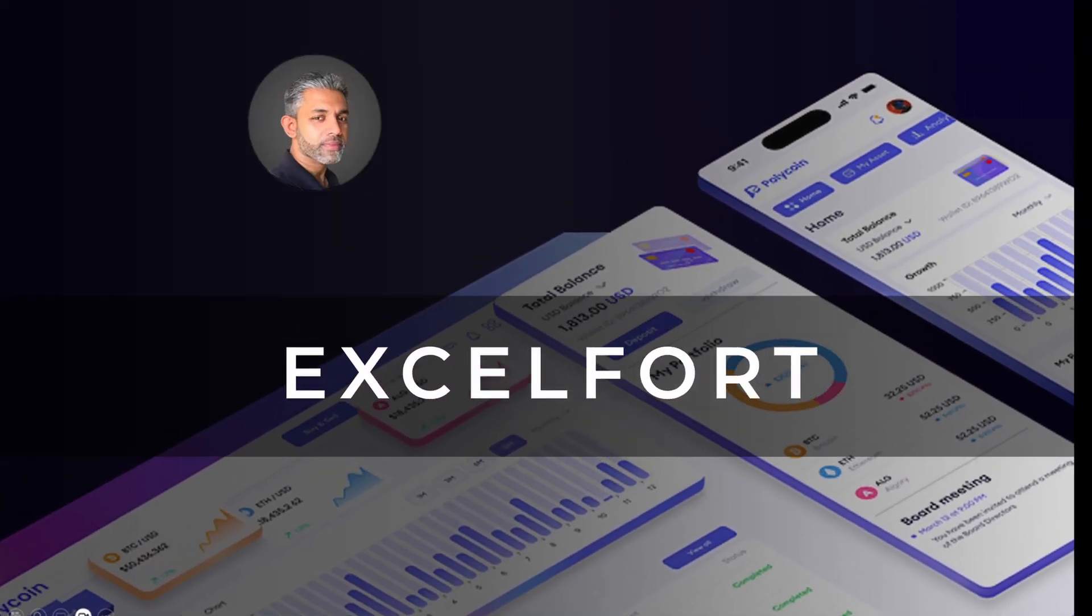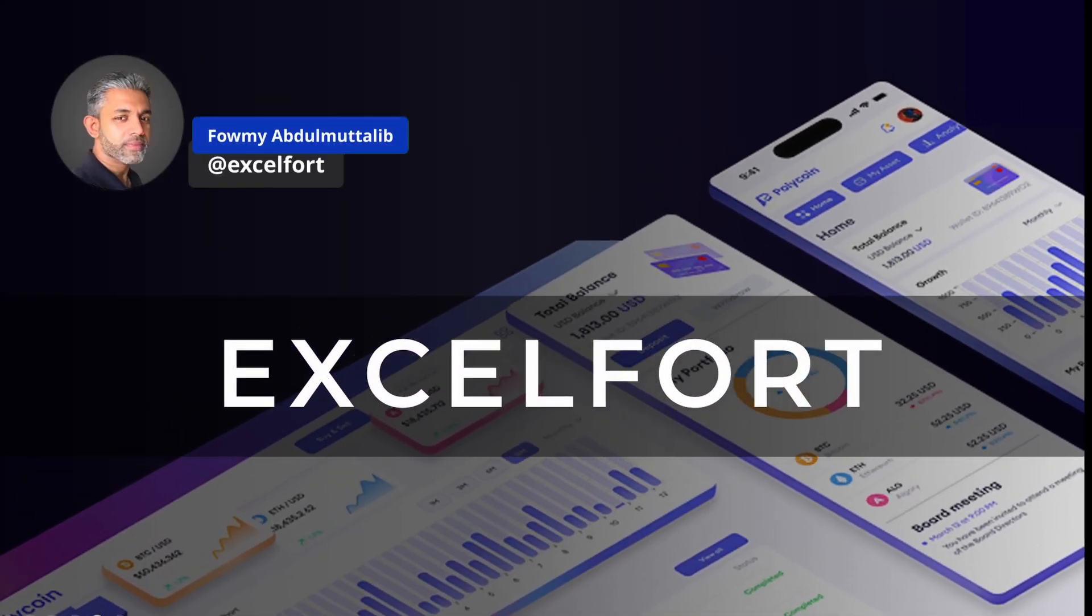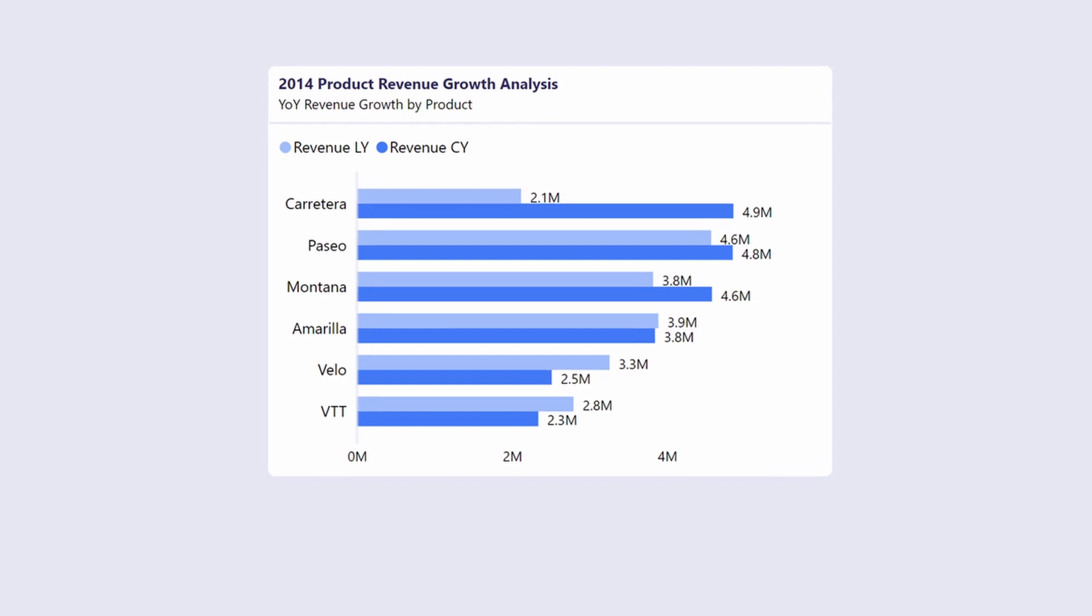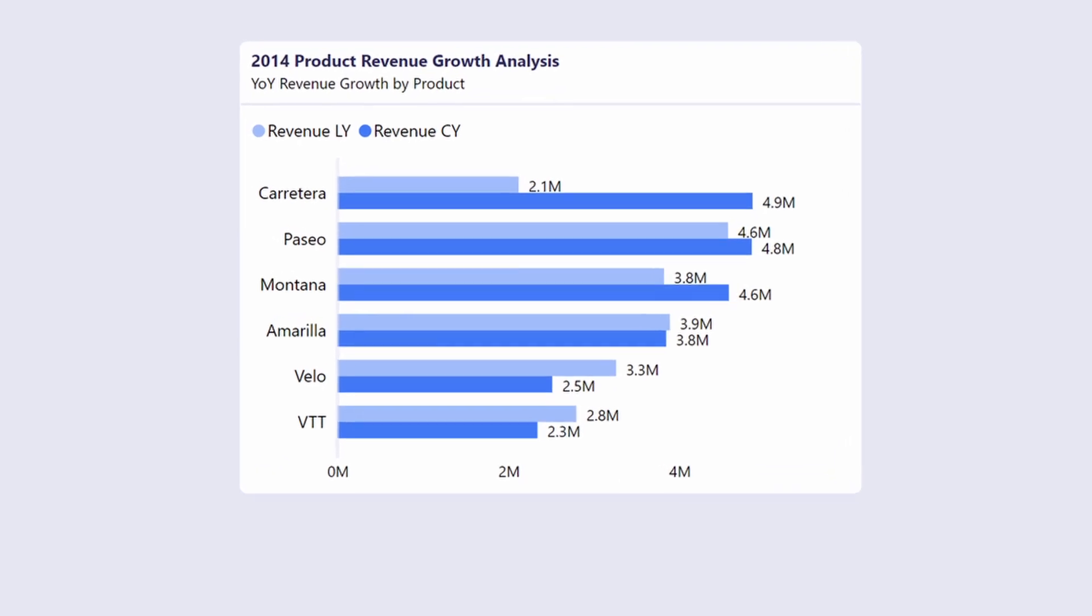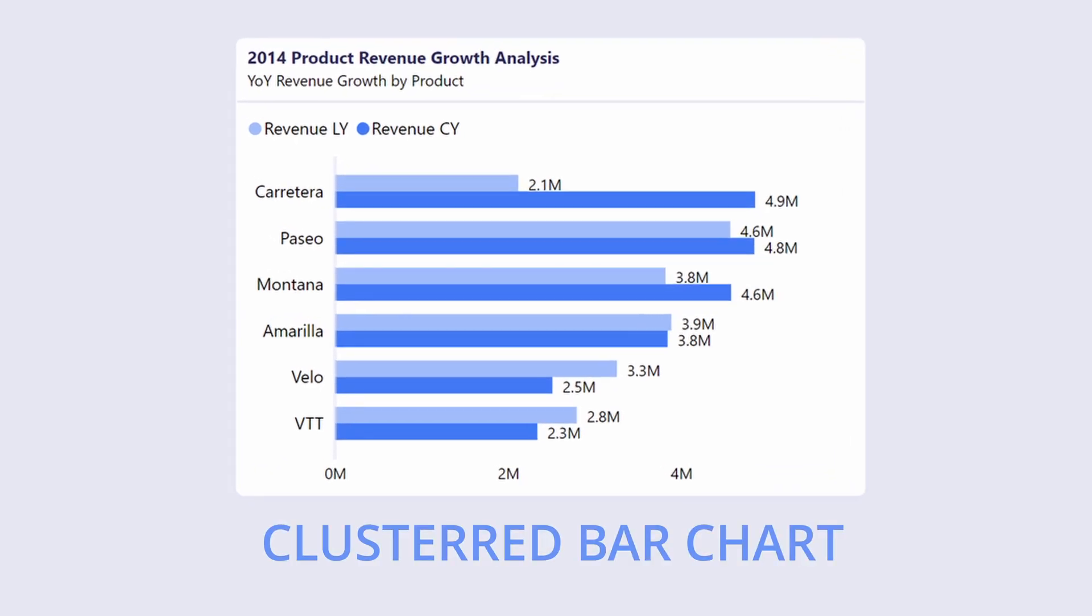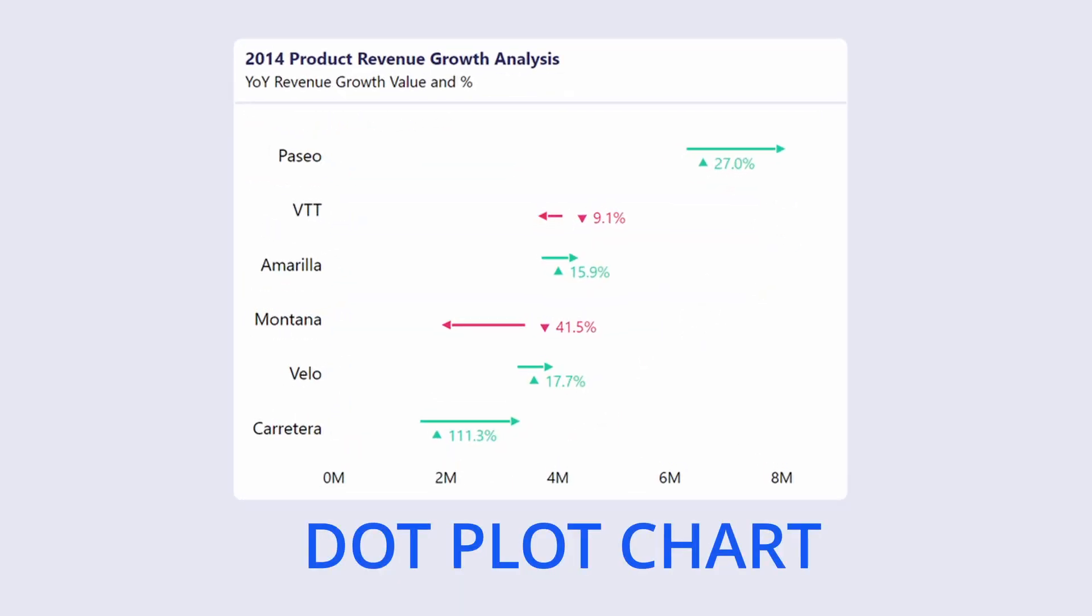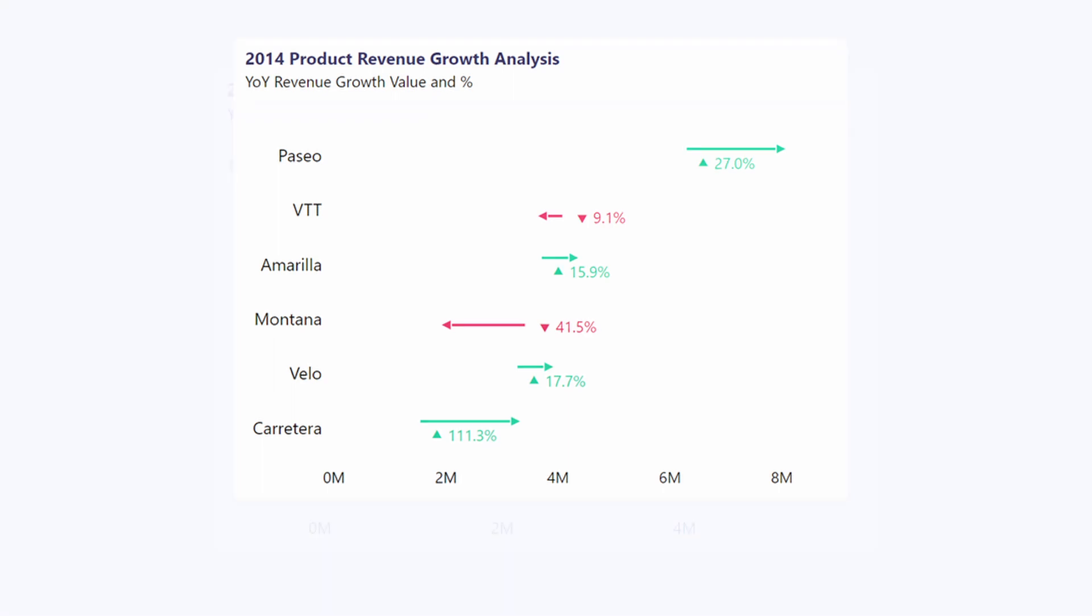Hello everyone, welcome back to Excel Fort. My name is Fomi. Today we've got an exciting video as we take a regular clustered bar chart in Power BI and transform it into a dynamic dot plot chart to showcase growth in an effective way using error bars. Let's get started.